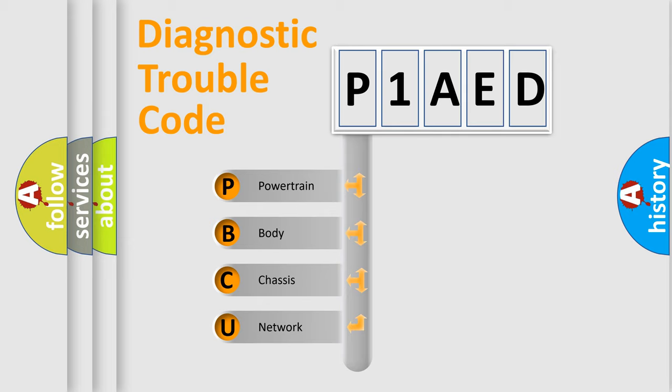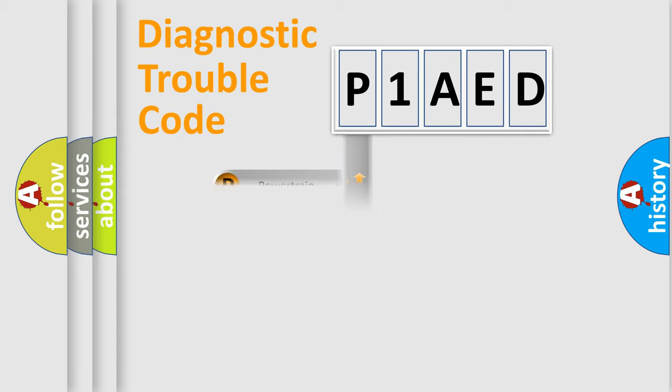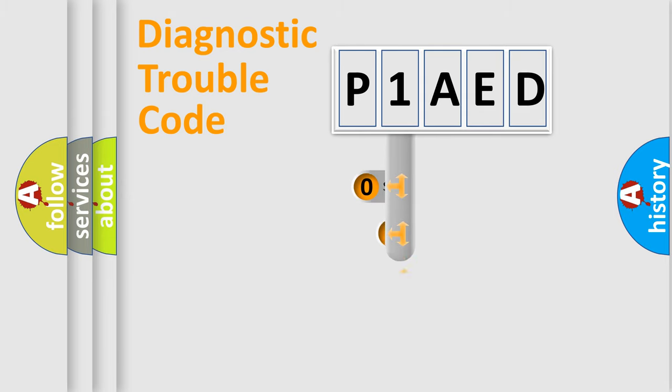We divide the electric system of automobile into four basic units: Powertrain, body, chassis, network. This distribution is defined in the first character code.